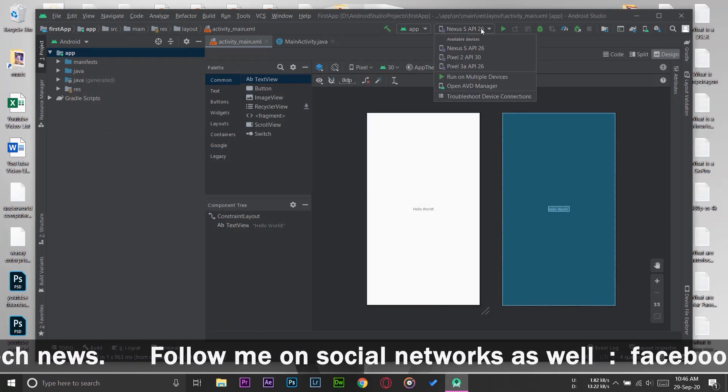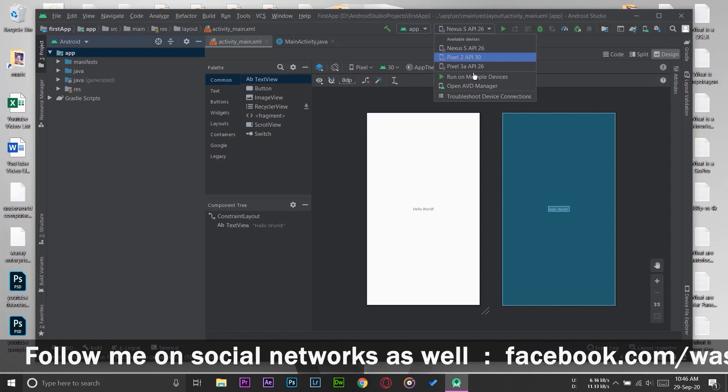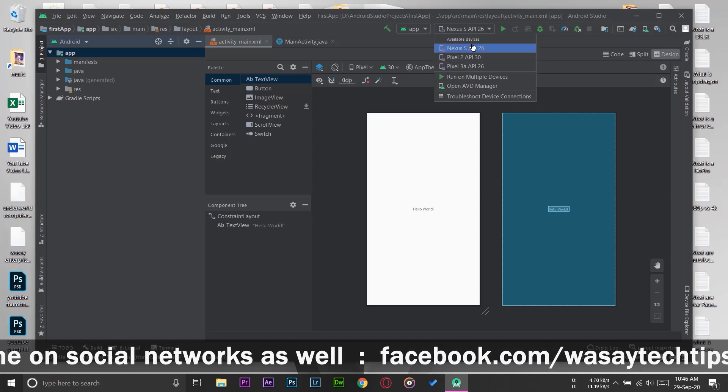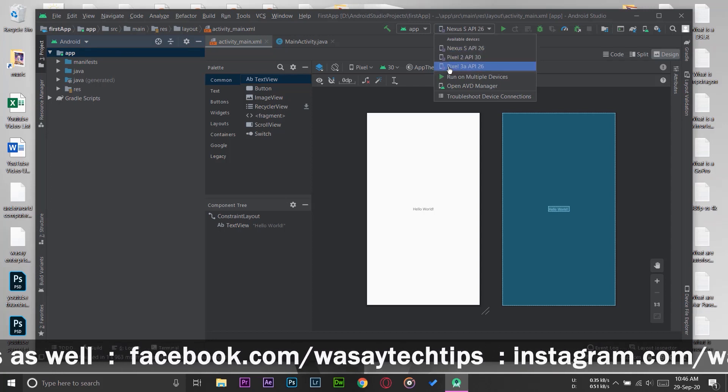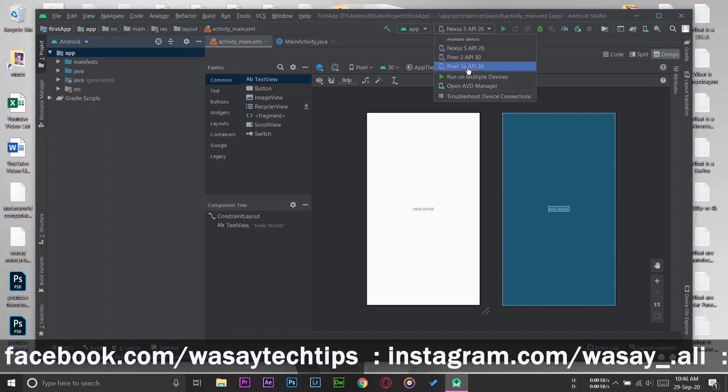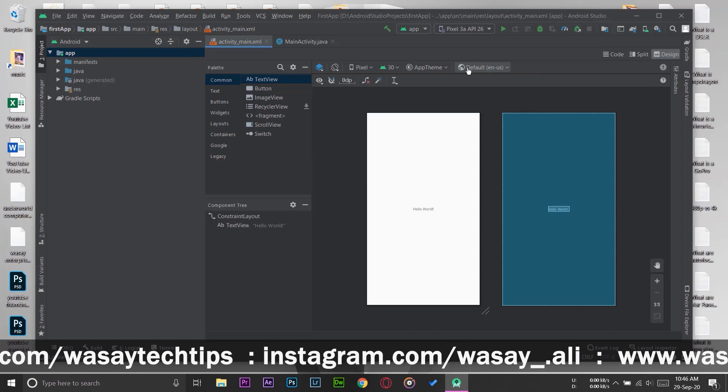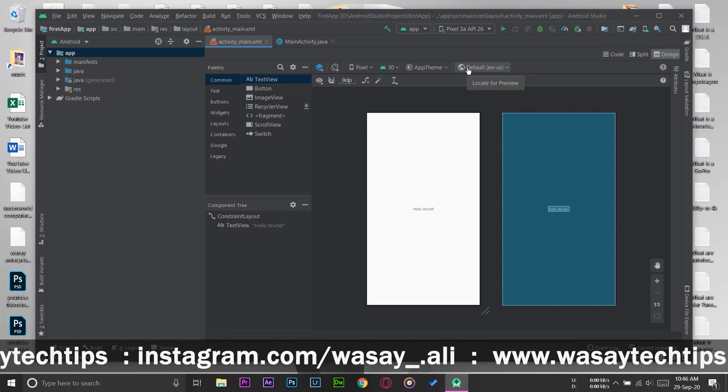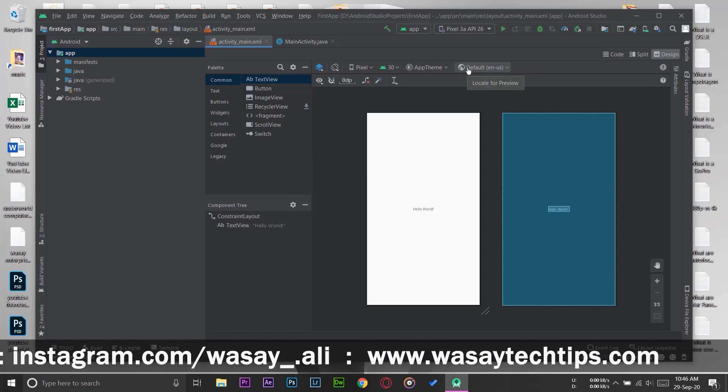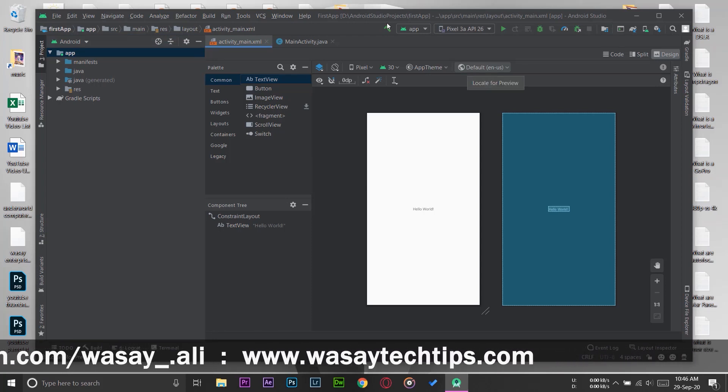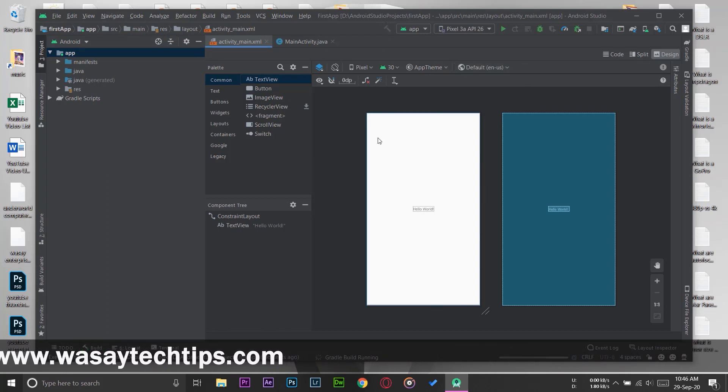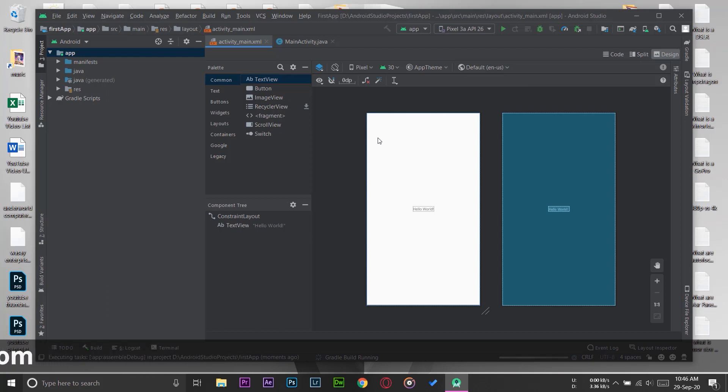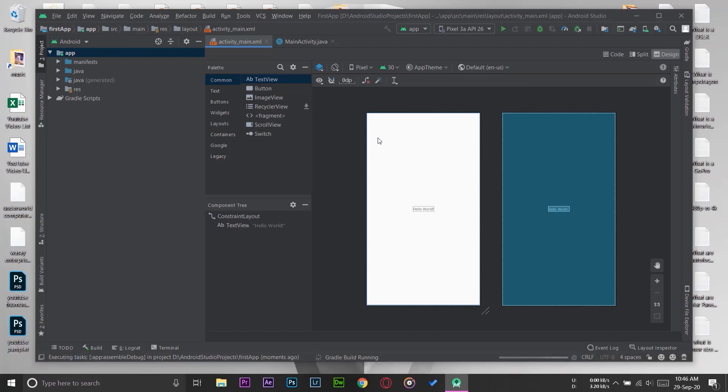First of all, I'm going to select on which emulator I want to run it. Let's just run on Pixel 3a API 26 that we just downloaded. First of all, I'm going to build the app so that it checks for any kind of error. If it finds any error, it will not build it.